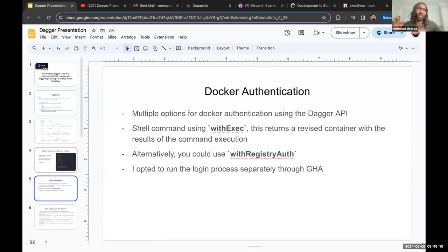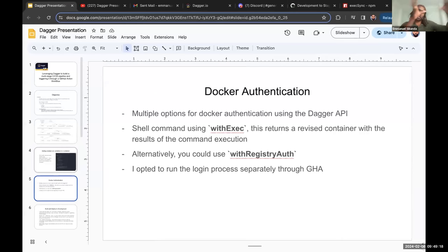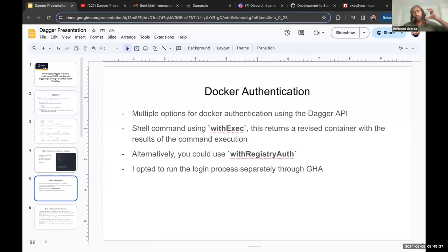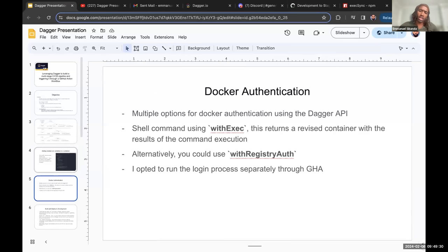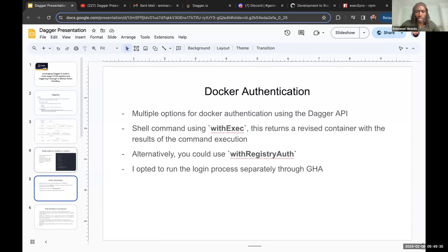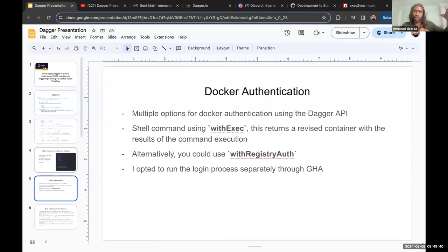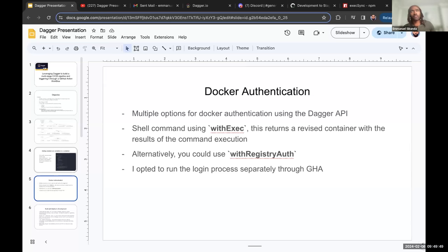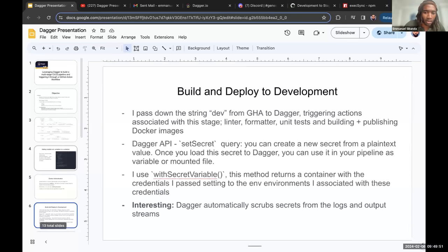So to be able to publish my image, I had to authenticate to my Docker Hub registry. I found that you could use the with exec command to basically encapsulate your shell commands to log in and publish your image, or with registry auth method. I had an issue personally using both of these. I found that when I was logging in locally, I could log in locally and publish my images locally. But when I pushed my code to my repo, for some reason, I encountered an error.